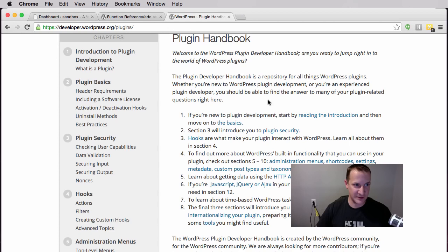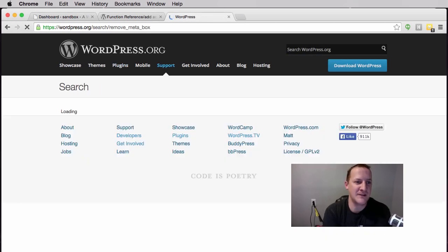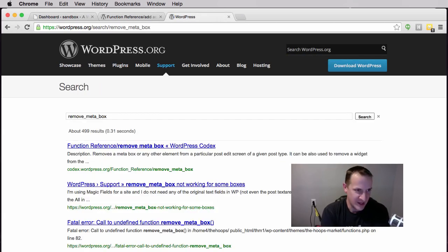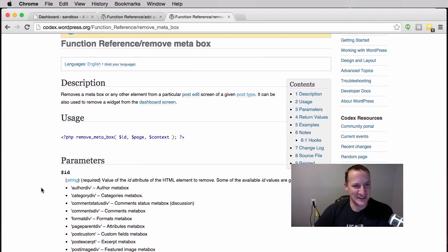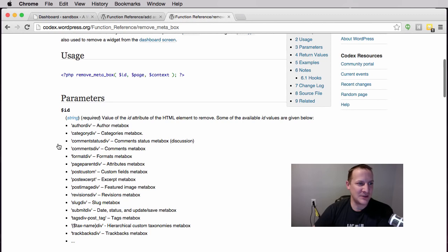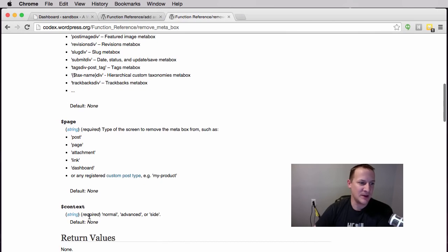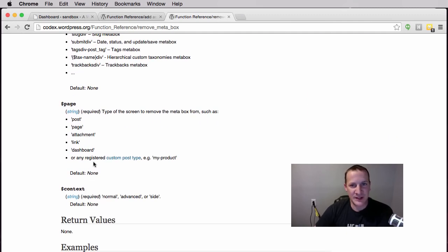Before I just go in and put the stuff in, let's look that up — let's go to the Codex. The Codex is our friend. I know when I first started developing in WordPress everybody would say the Codex is your friend, and I'd go there and have no clue what it was telling me. But if we look at remove_meta_box, we see there are three parameters: an ID, a page, and a context — and all three are required.